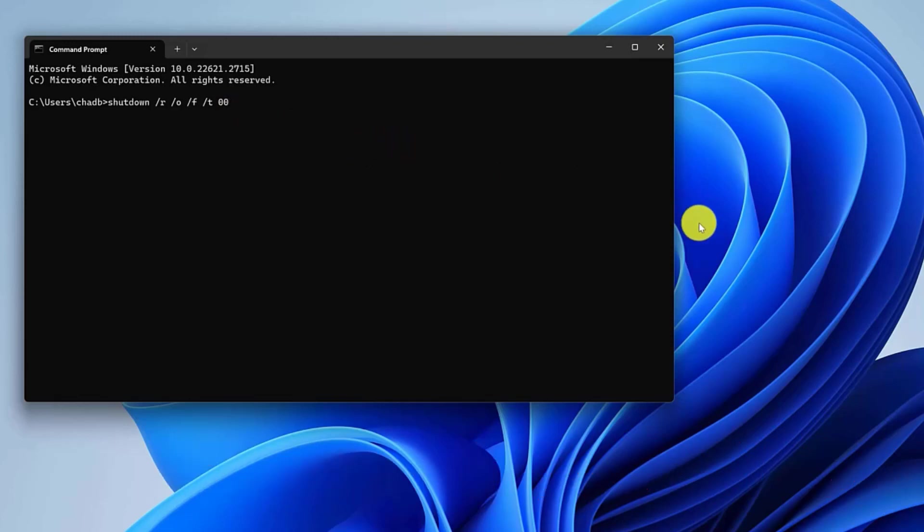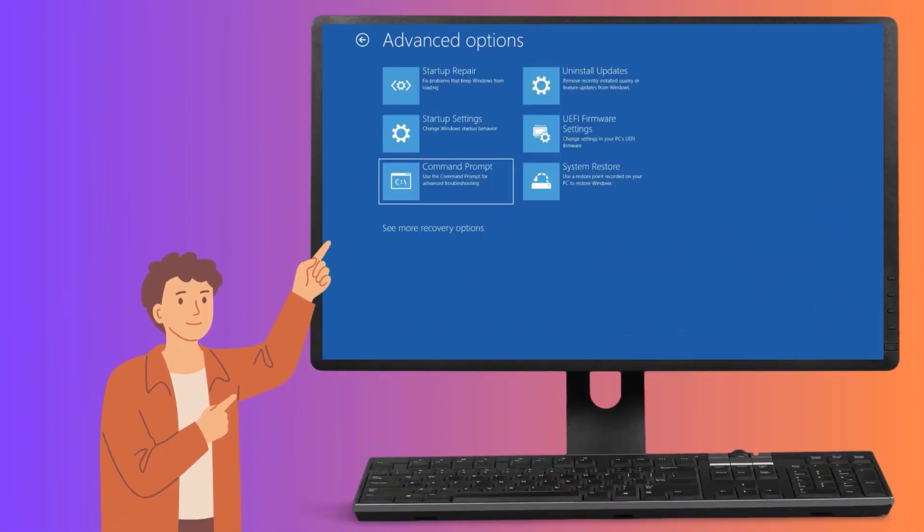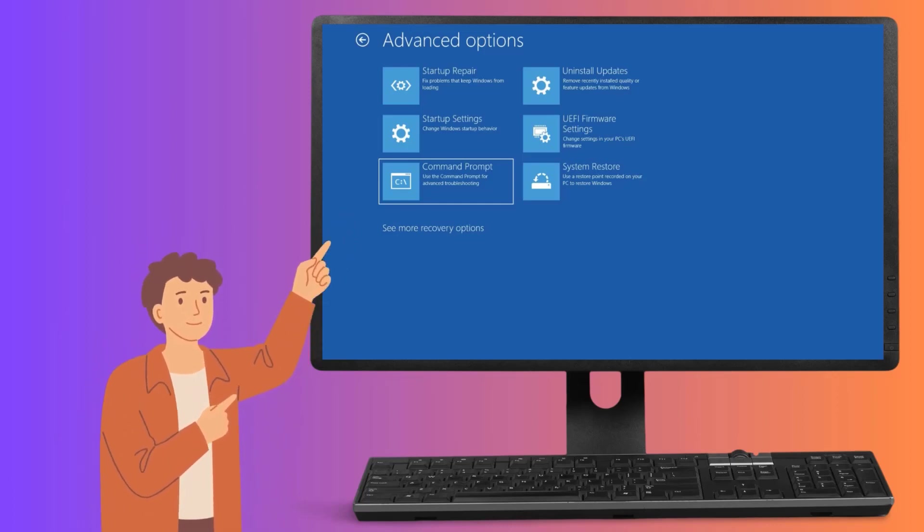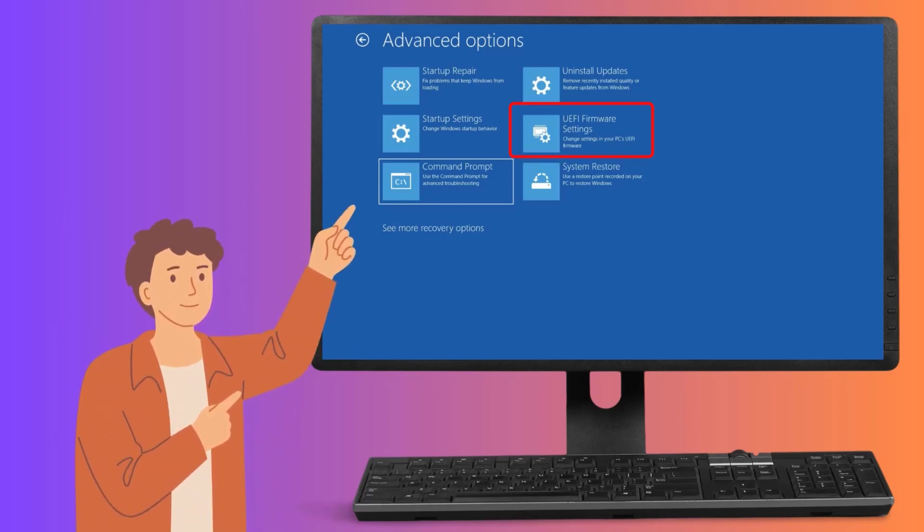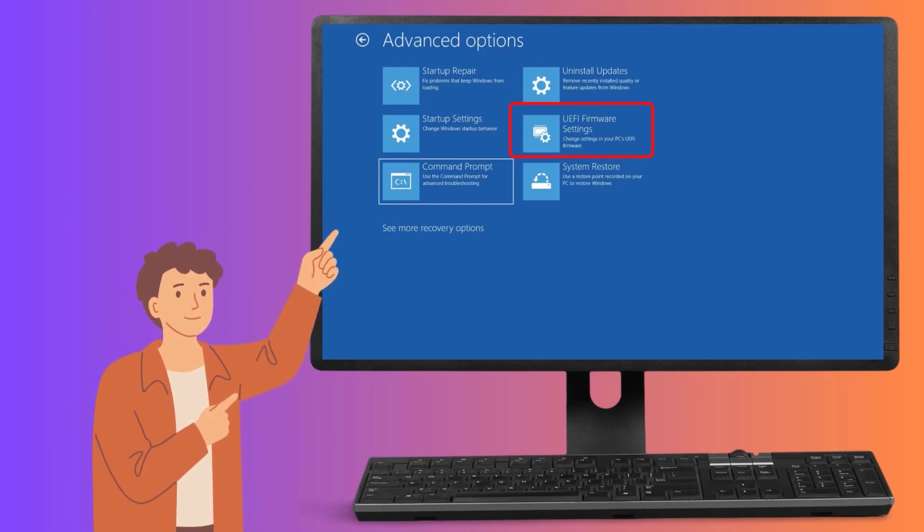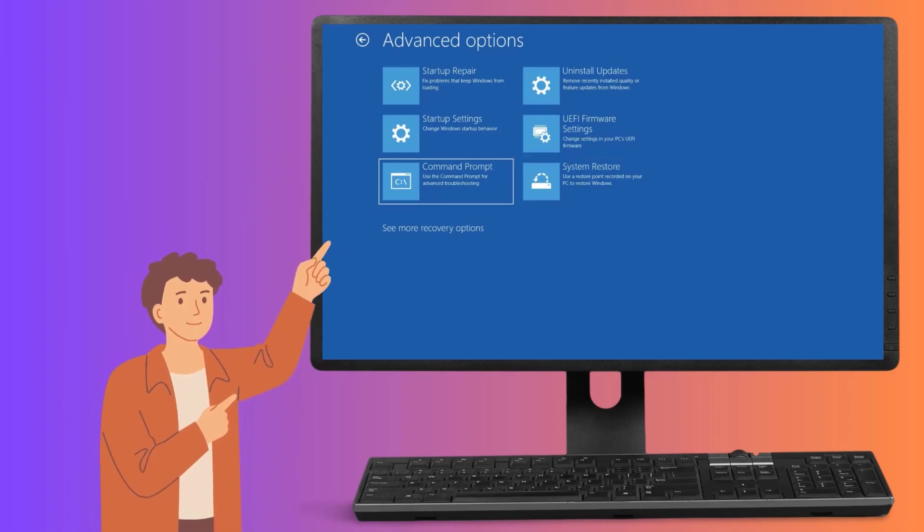After pressing the Enter key, your computer will restart to the Advanced Options screen. Follow the guide to Troubleshoot, Advanced Options, UEFI firmware settings and press Restart to arrive at Windows 11 BIOS UEFI settings.